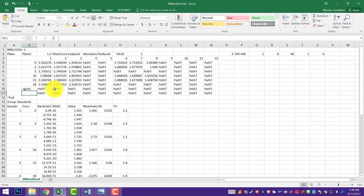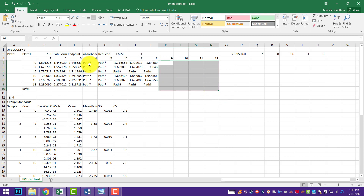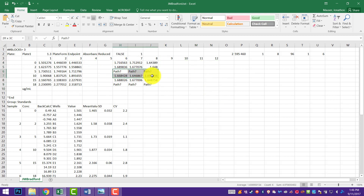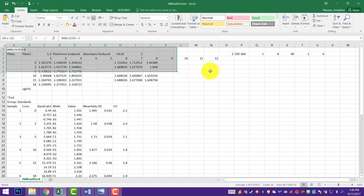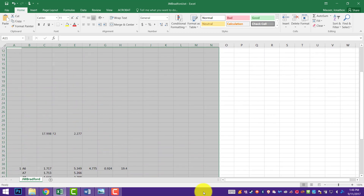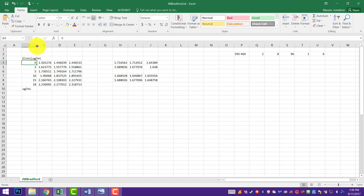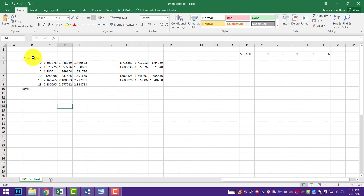I don't need this G stuff, so anything that says path in it we can clear out. I'm just cleaning it up so it's easier to see. I'm going to go ahead and call this the concentrations — micrograms per ml. You can double-click up here to expand it to match our stuff. You can see this is in triplicate. Now these guys are unknowns.